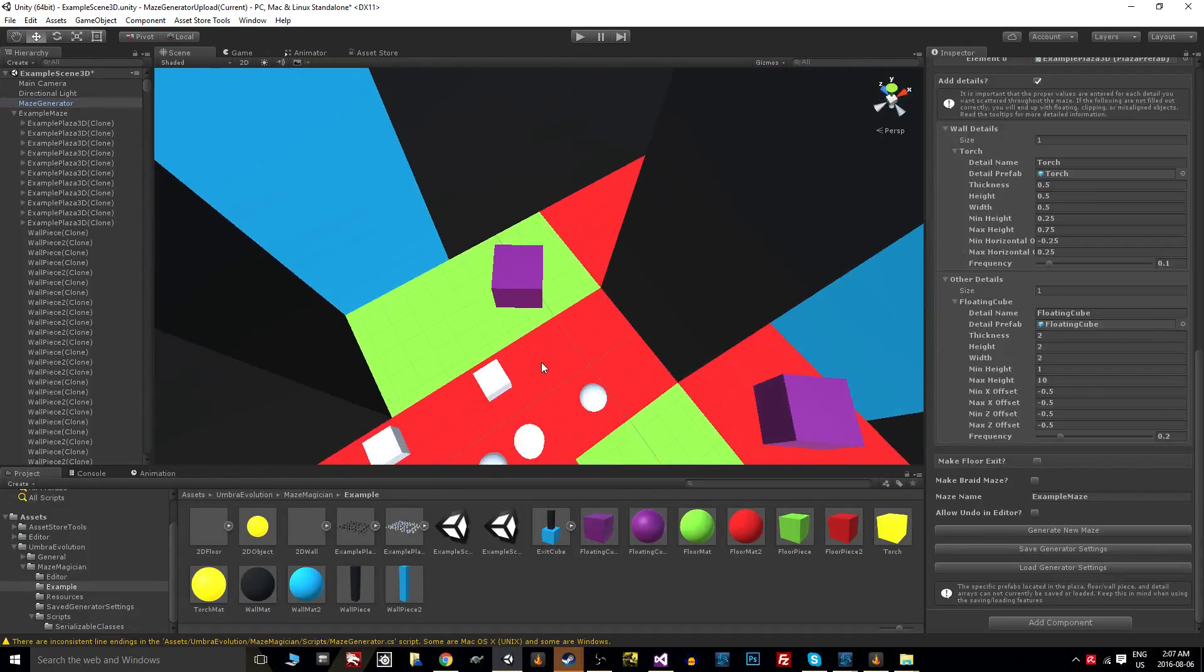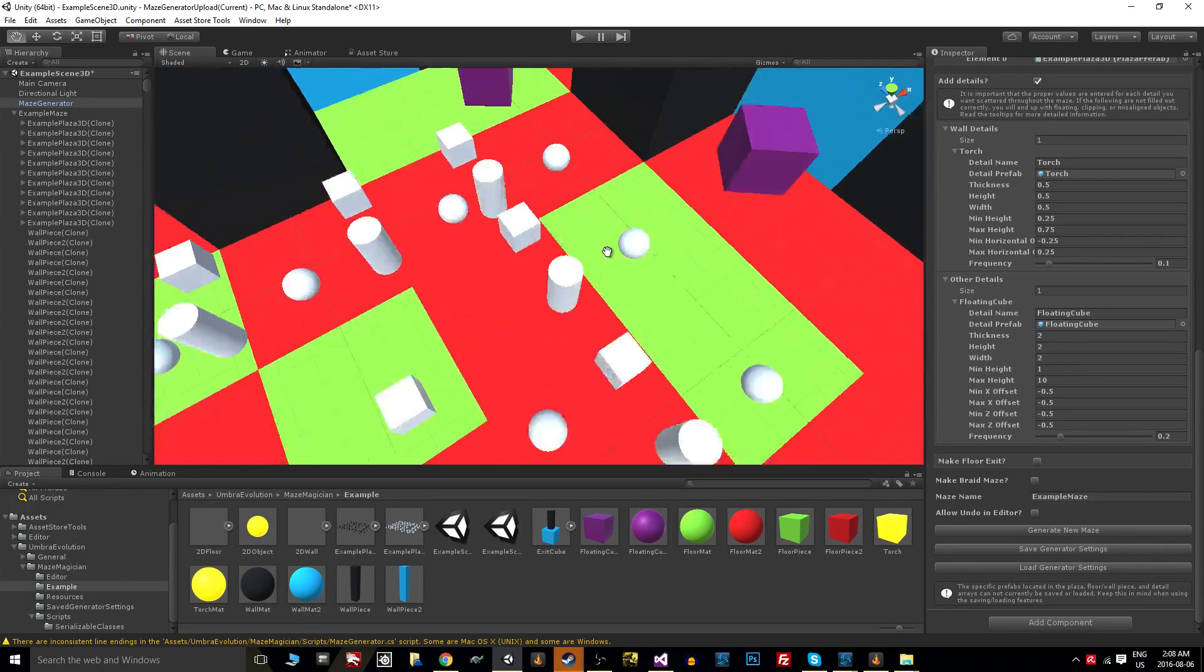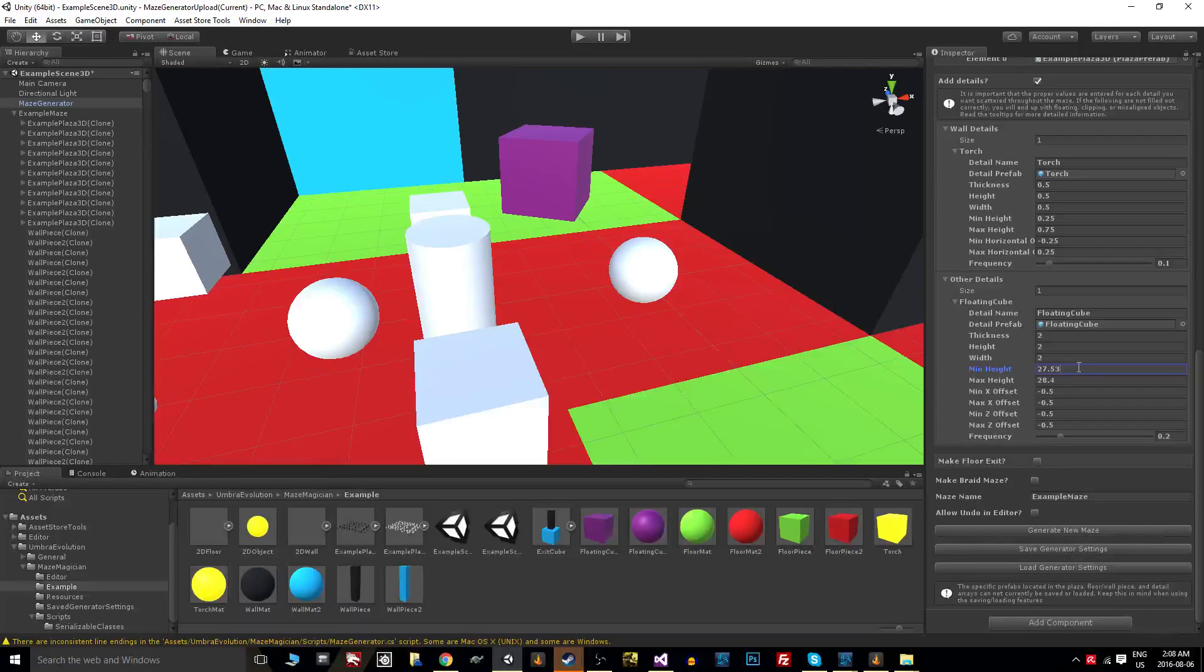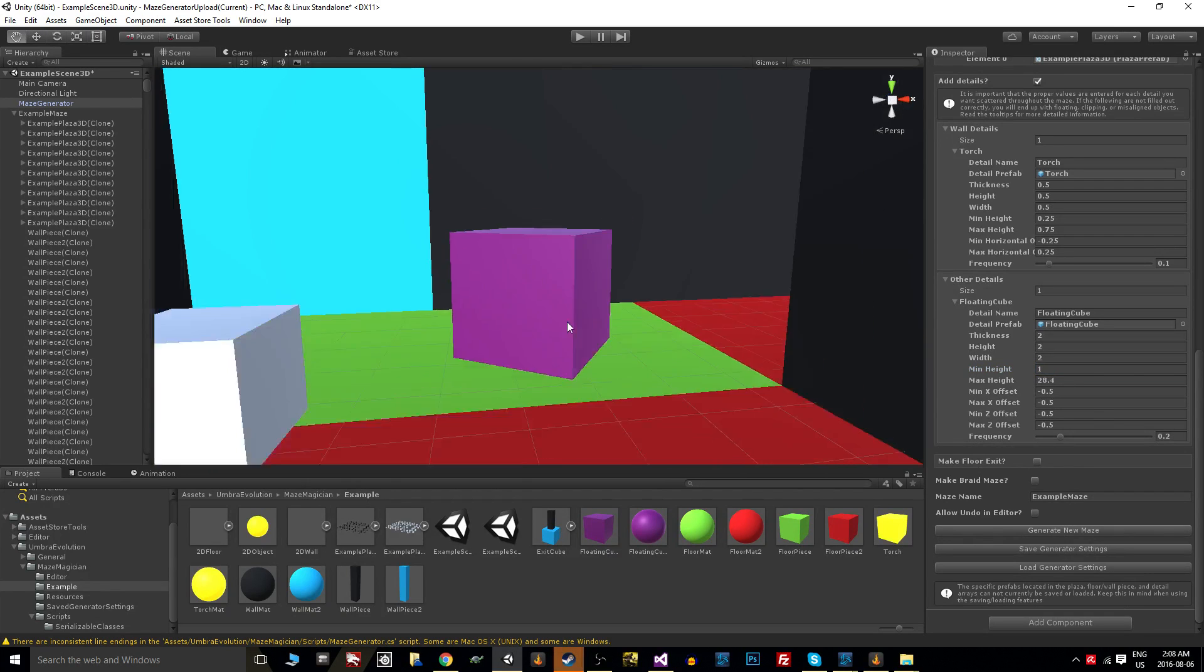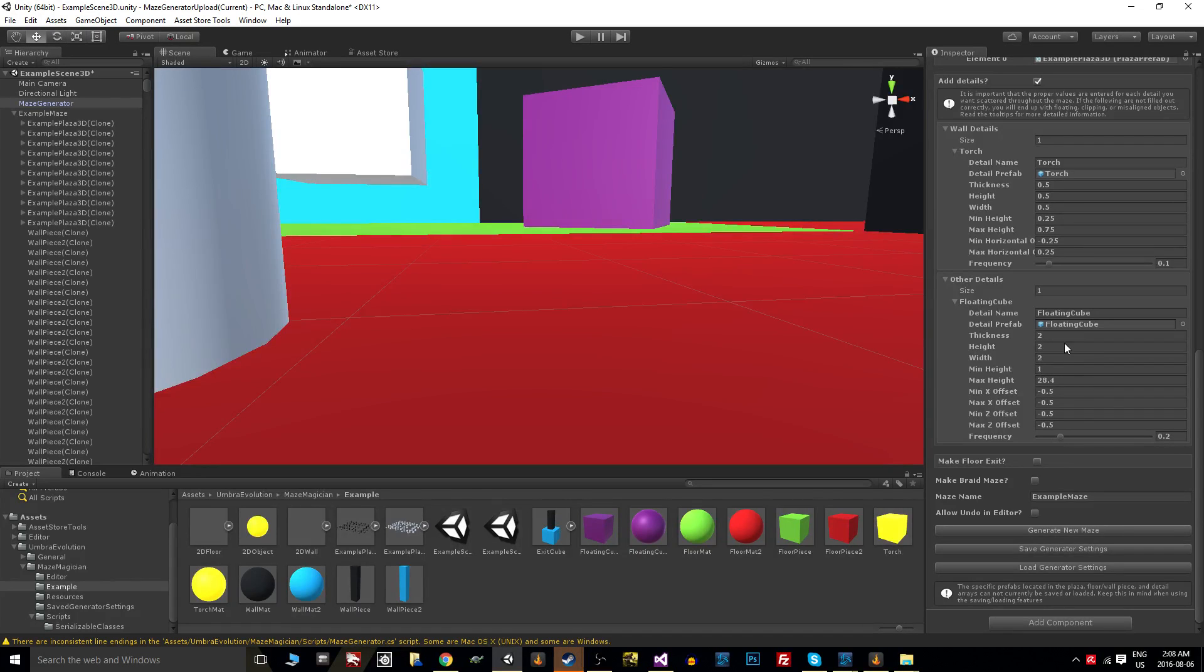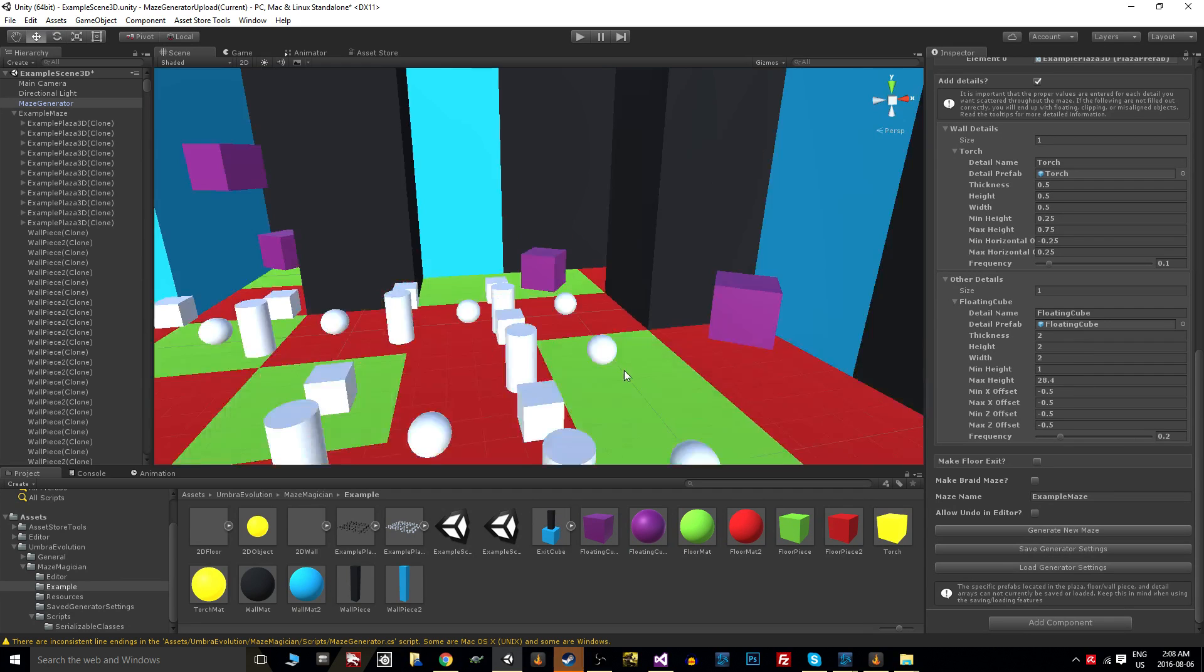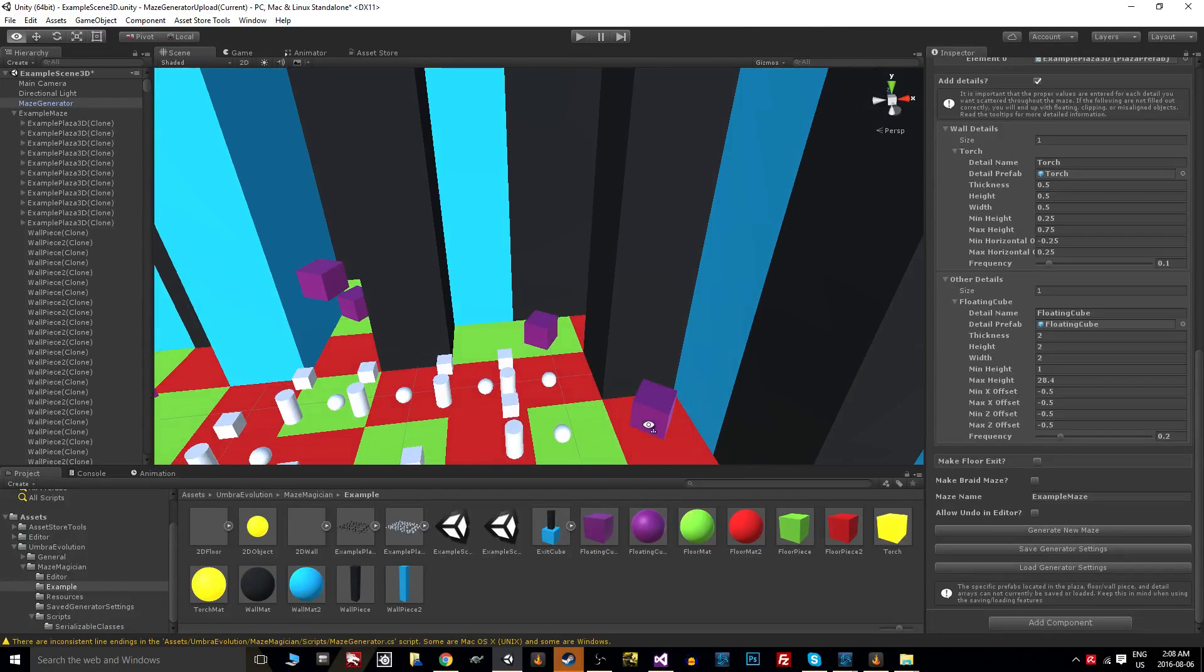You can have multiple things spawn—you can have more than just one floating cube. You can add multiple things you want scattered throughout the maze. These min and max height values—so min height I can't decrease it below one right now to go negative 20. I can't put it below one because at one it'll be right on the ground, and that has to do with these dimensions I've set up here. The max height is just obviously how far off the ground we allow it to be spawned.